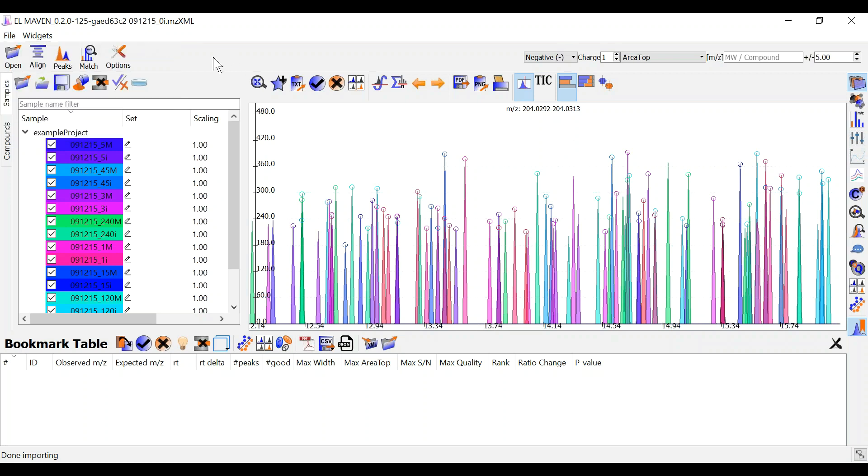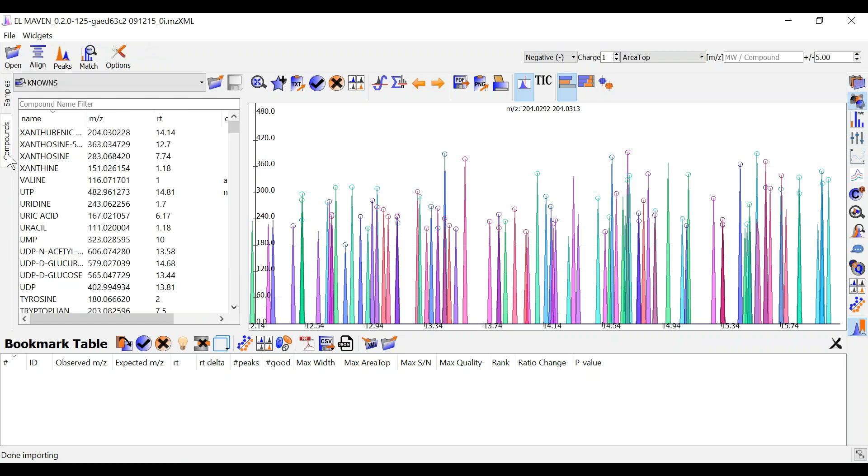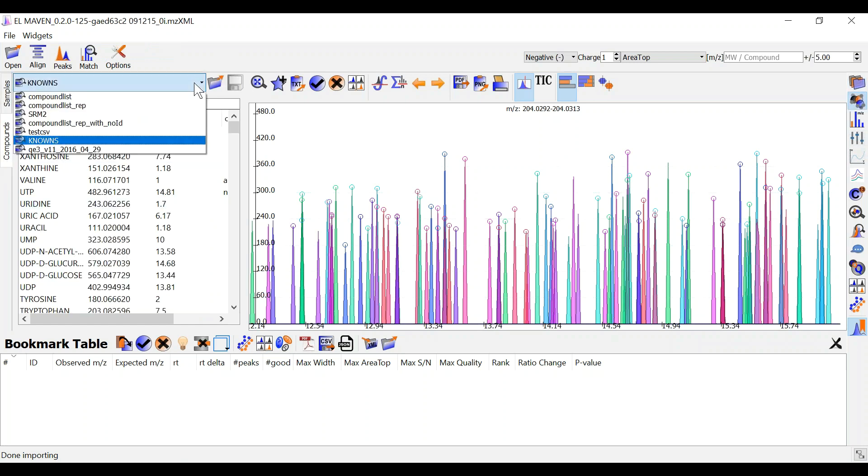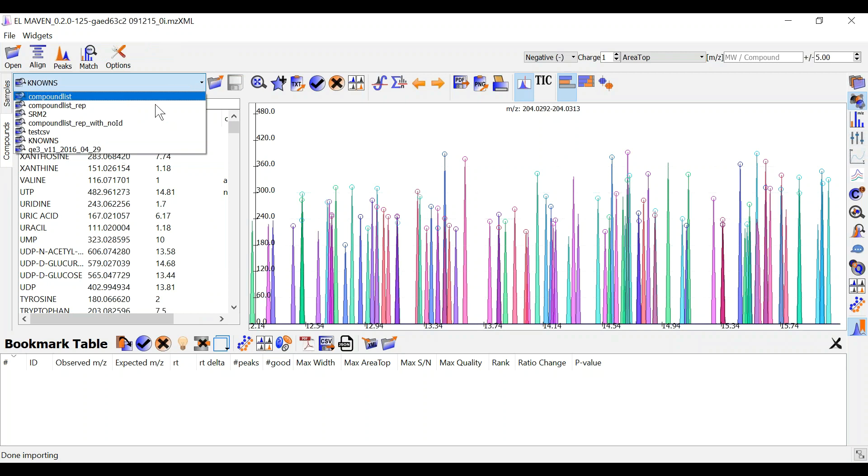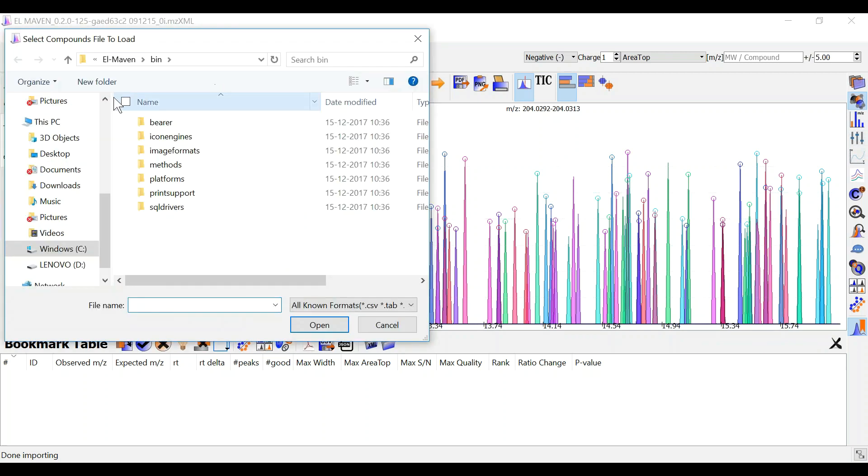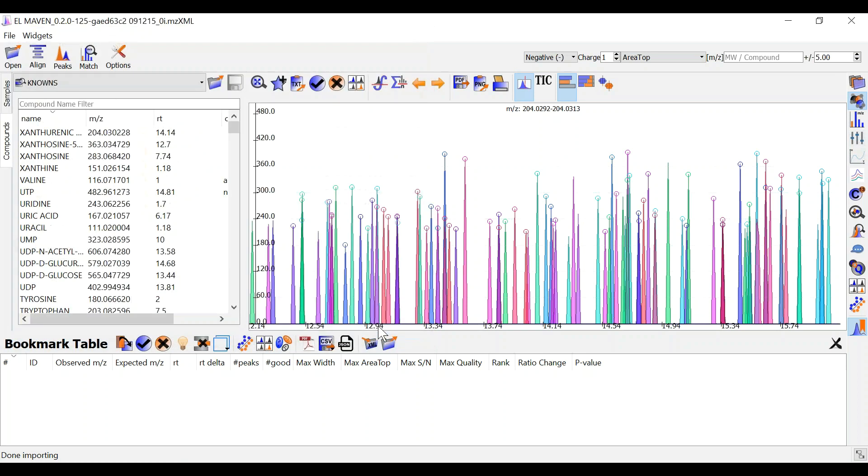Once you are done you should load a compound database. Some preloaded compound databases are present which you can also use. Otherwise you can upload one by selecting .csv file or tab file.